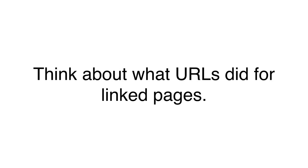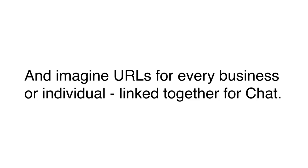Now, if you think about what URLs did for linked pages. Before the URL, there were millions of pages in books and magazines and newspapers all around the world which existed independently from each other and could not refer to each other easily. Once there were URLs, there were now hundreds of billions of pages which were linked together creating trillions of connections every day as people clicked on them. Imagine if URLs existed for every business and every individual on the planet. Imagine the connections that would be created by a simple universal chat address.